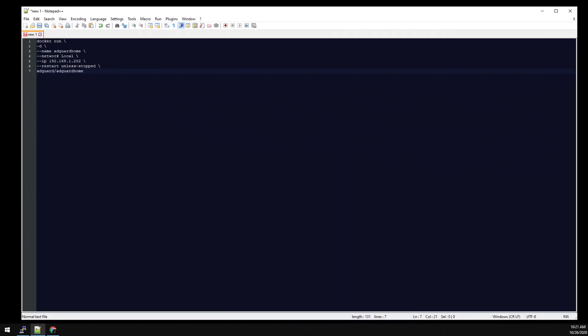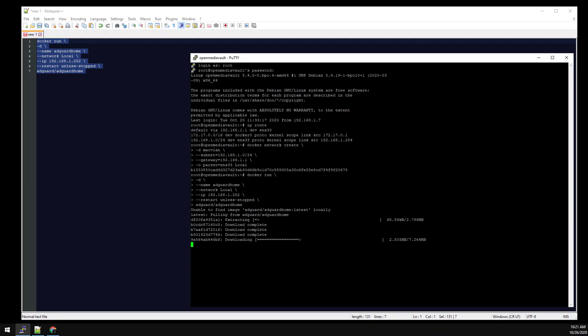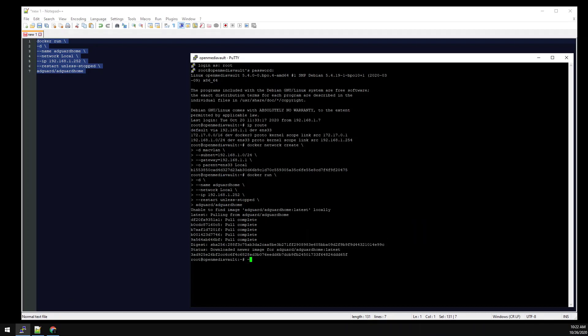We don't need to map any ports because we're running it on a MacVLAN network, and we don't need to map any volumes because any configuration changes can be made through the web GUI. Now that we have the container config, let's copy and paste it into Putty. And that's it. It's installed.